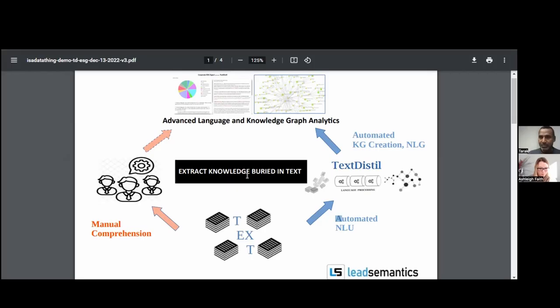My name is Prasad Yalamanchi, founder and CEO of Lead Semantics. We develop and market TextDistill, which extracts knowledge from text documents. Text holds all the knowledge, so once fed with documents, TextDistill naturally understands them, automatically creates the knowledge graph, and then generates summaries on top of that knowledge graph.